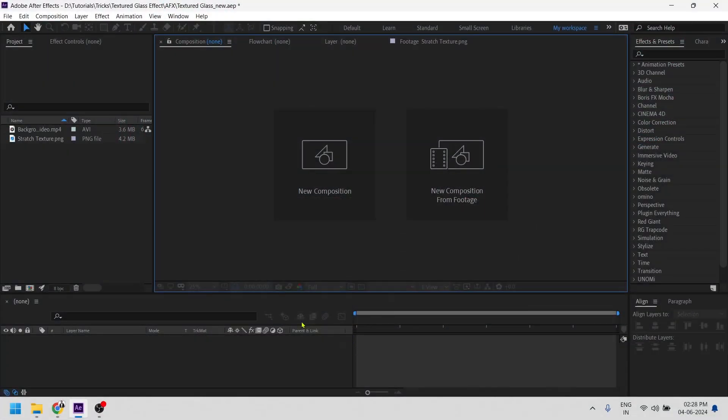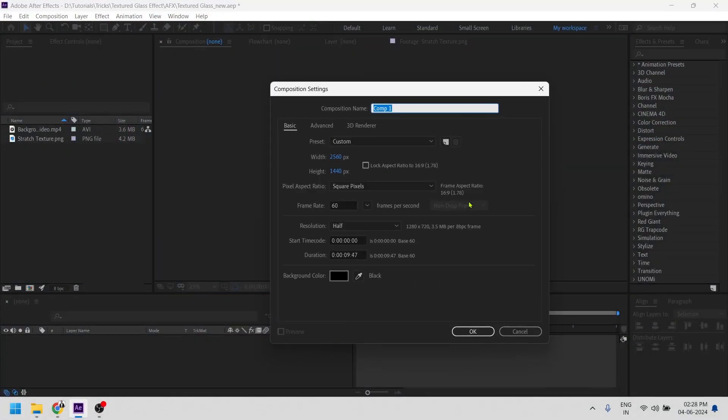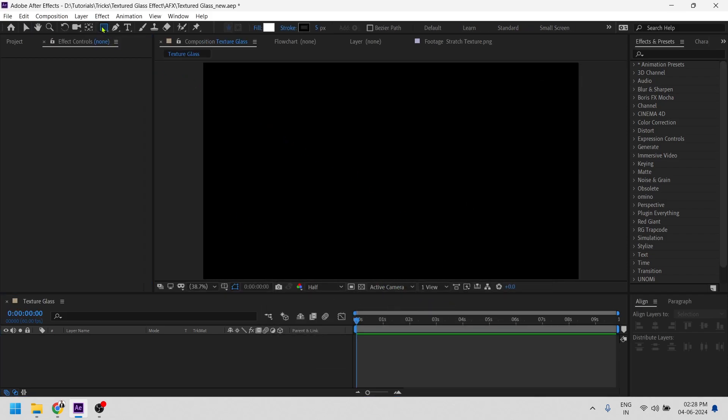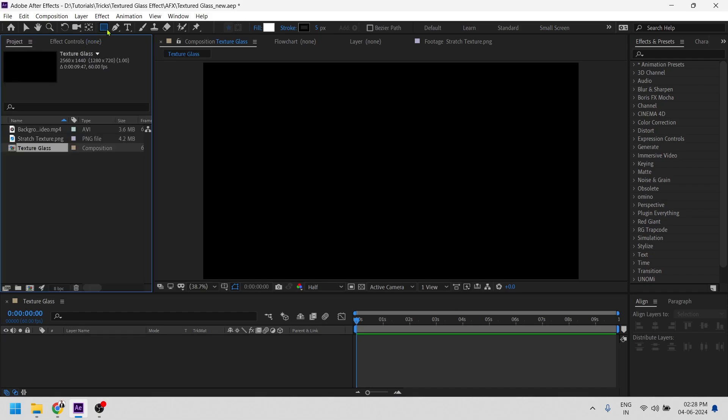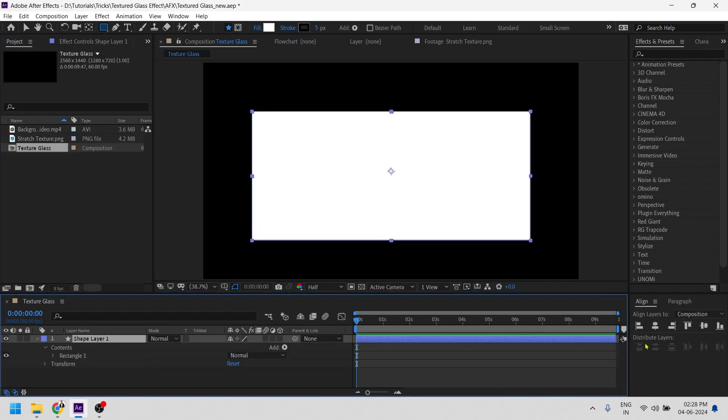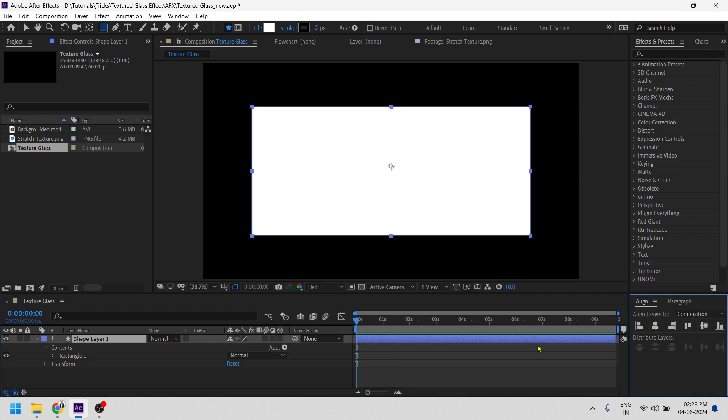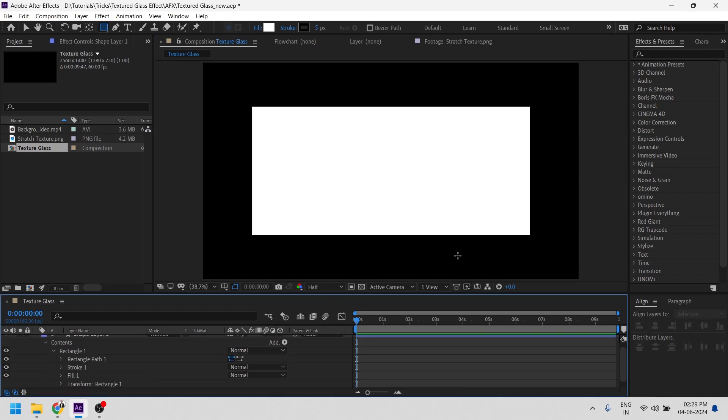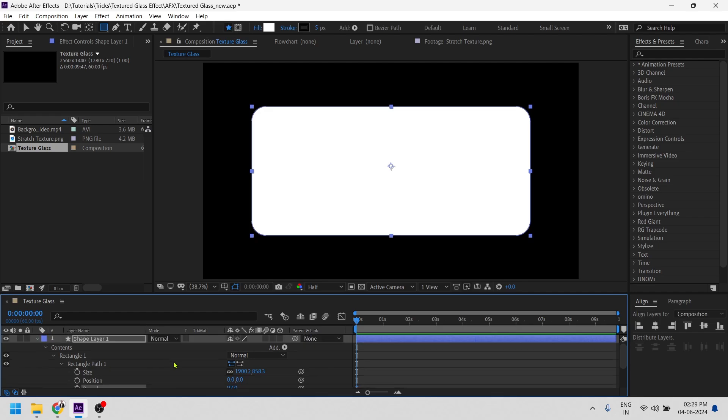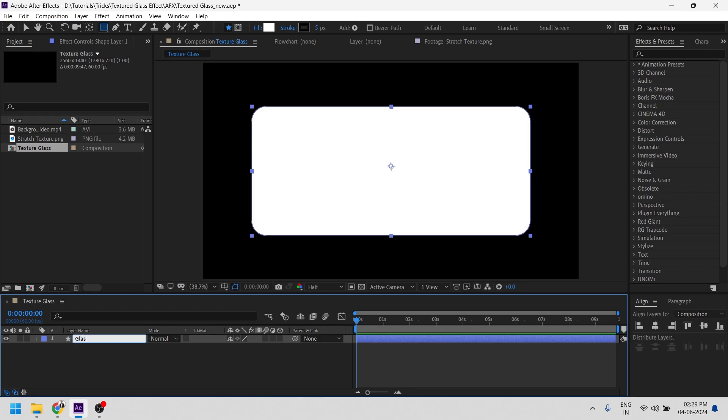So let's start by creating a new composition and rename it to texture glass. And firstly we will create a rectangle shape using this rectangle tool and align it to the center. I'll be making its edges a little rounded. So go to its properties, increase the roundness value, something like so. Let's rename this layer to glass.